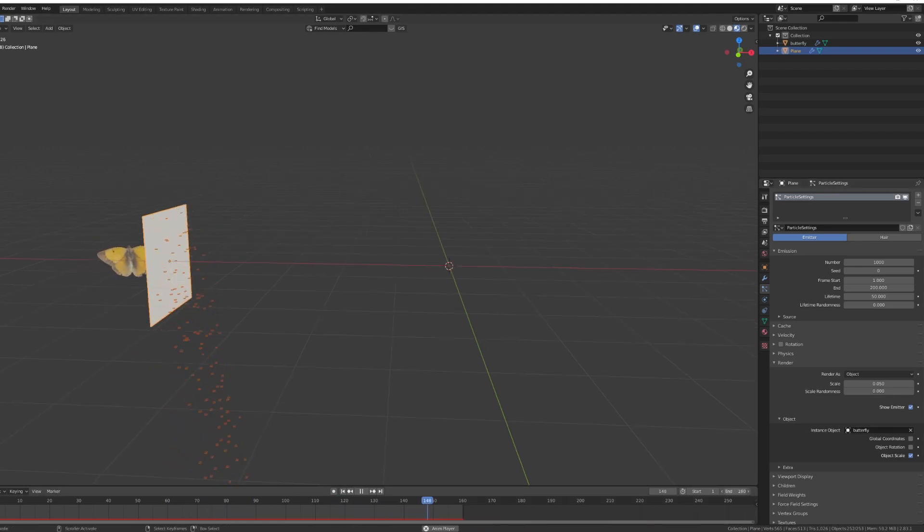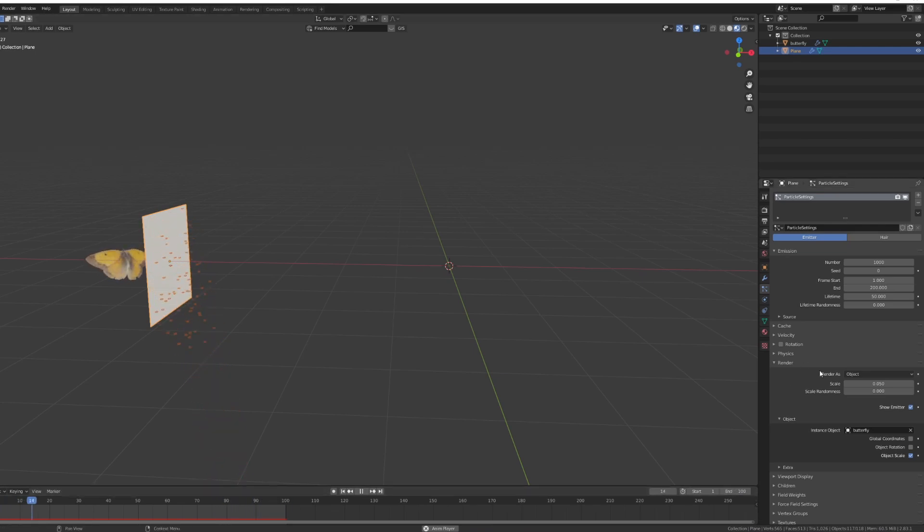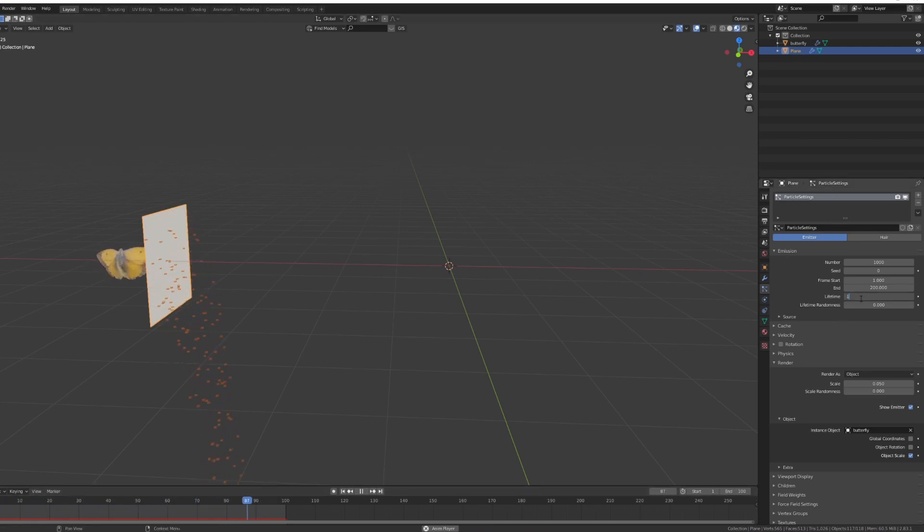I'm going to shorten my length of the animation to about 100 frames, so the end is going to be 100 frames, and I'm going to increase the lifetime to 100 so that means the lifetime of each particle is going to be 100 frames.